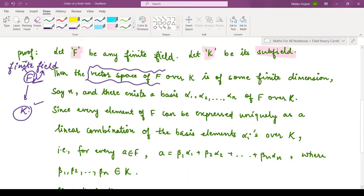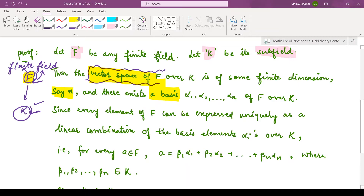So the vector space of F over K means you take the vectors in field F and the scalars from field K. This vector space is of finite dimension, because the field F is finite, and therefore the vector space over a finite field is also finite dimensional. Let us call that dimension n. There exists a basis for any vector space — that means a set of linearly independent vectors or elements which span the whole vector space. Let us call the basis elements α₁, α₂, up to αn.